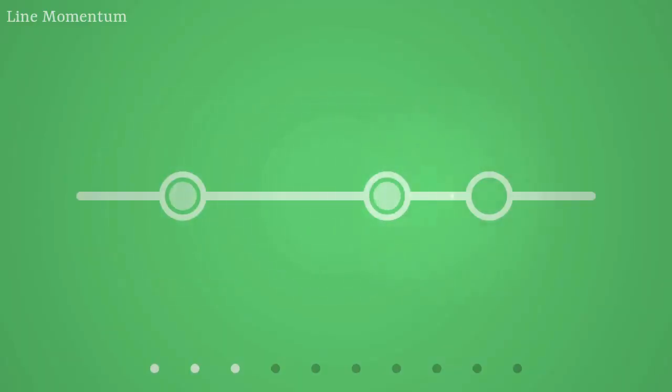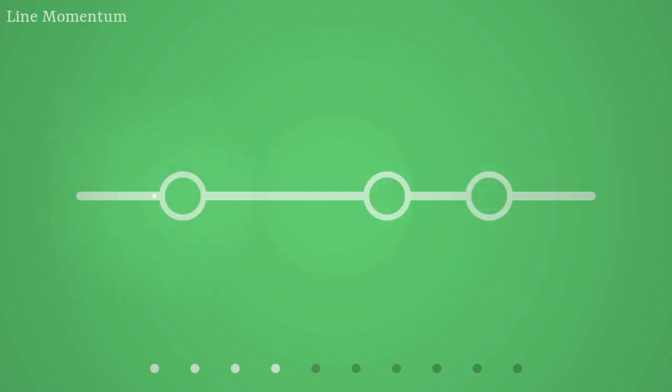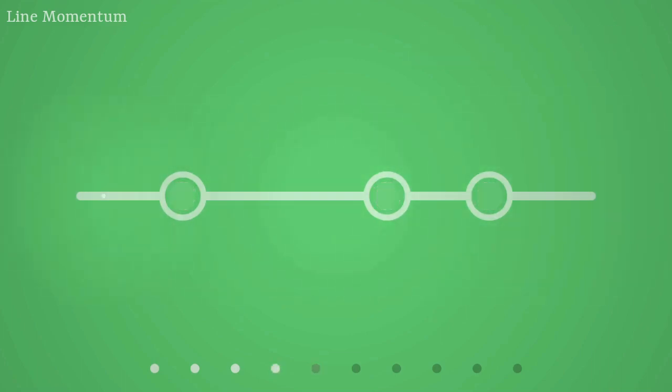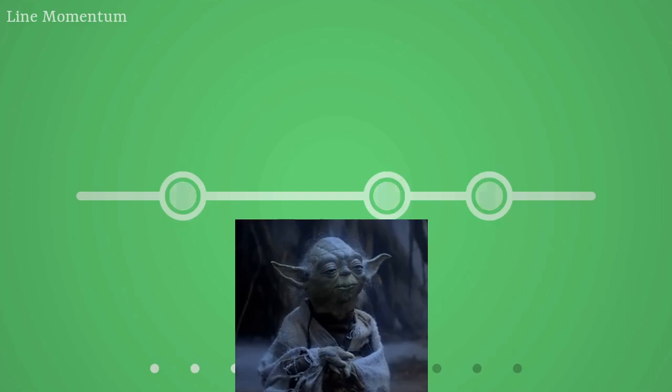It's a game design philosophy I've already used in a previous game, Line Momentum. I made a video about it on another channel, but it's in French, so to make it short, I'm not fond of opaque scoring systems. Either the player wins, either they fail, there's no in-between.